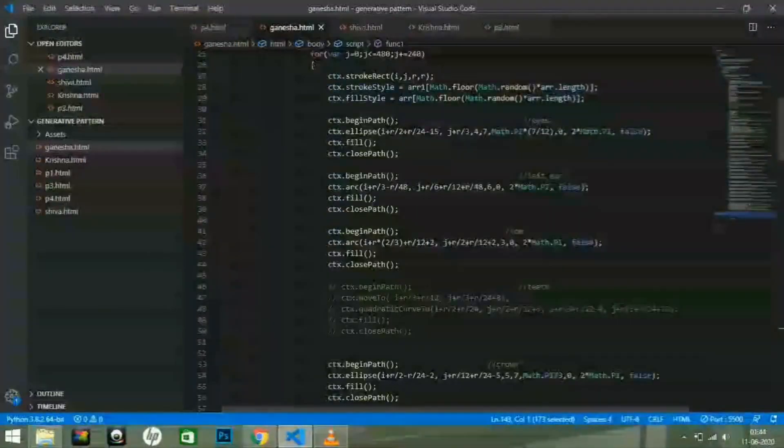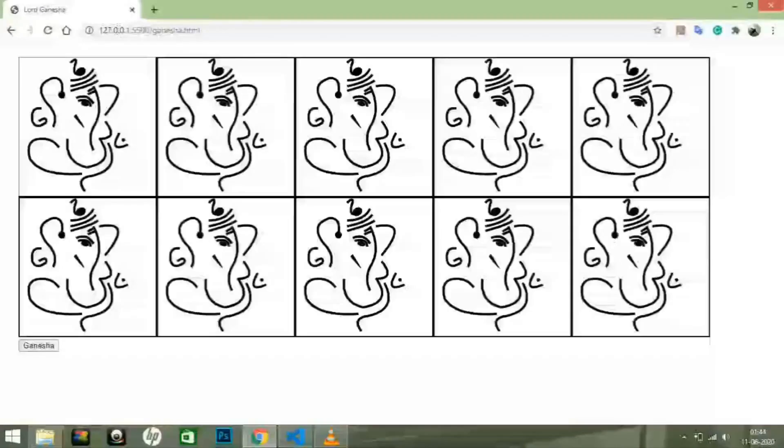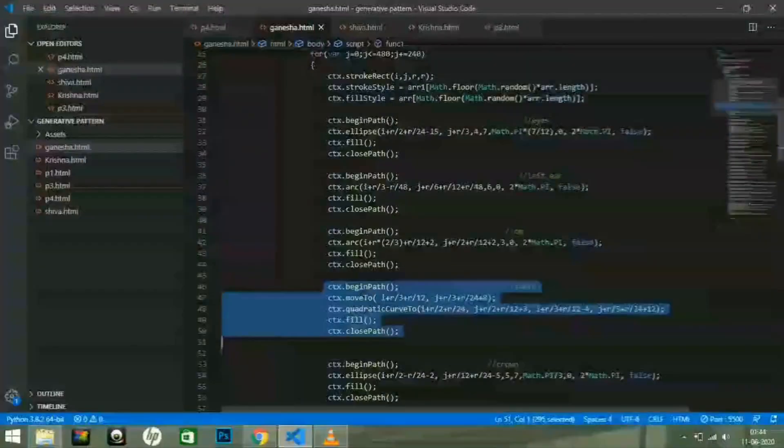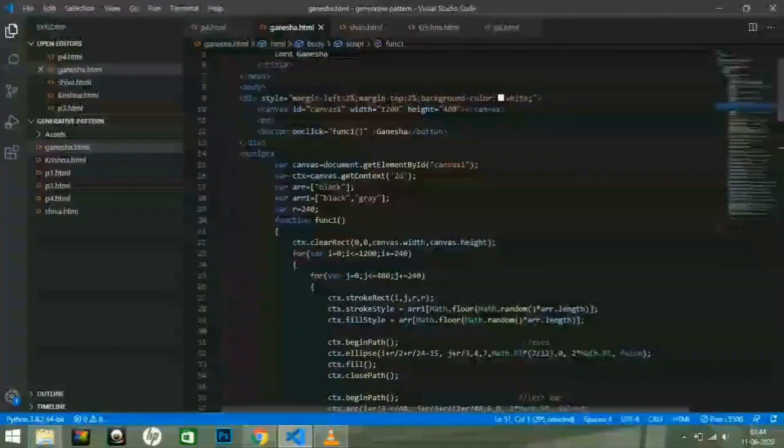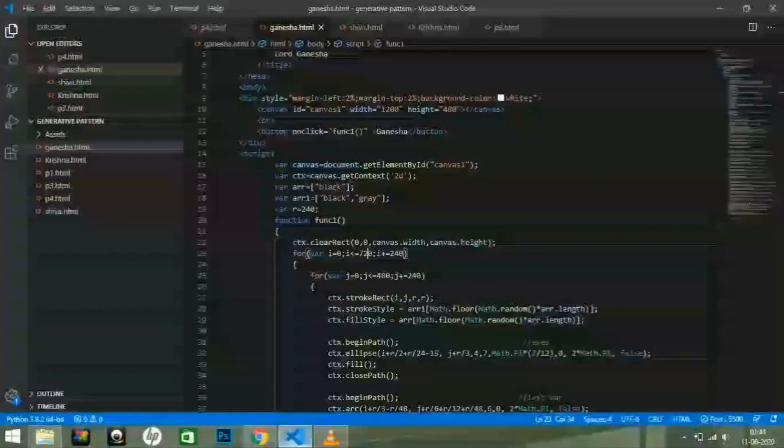If you want to increase or decrease the image repetition horizontally or vertically, just increase the height and the width defined in the canvas tag and make the same changes inside the loop also.